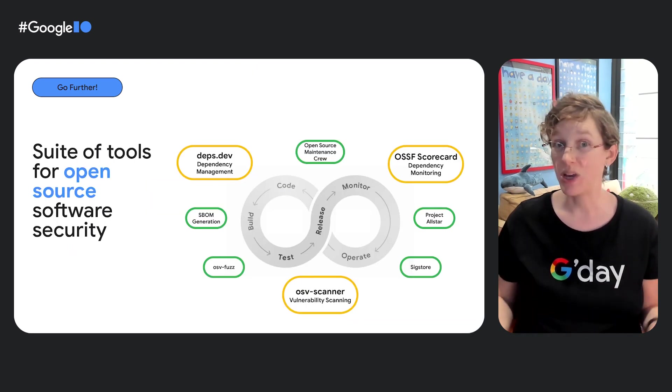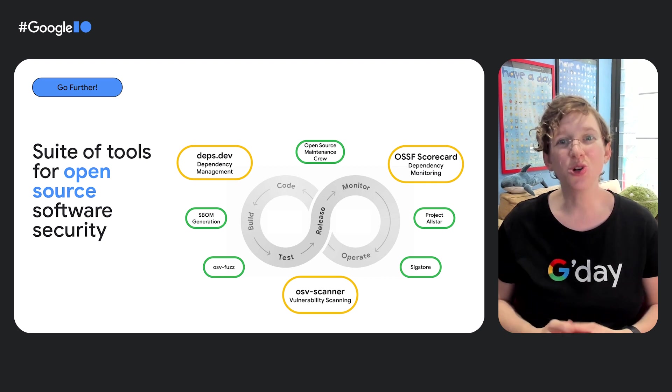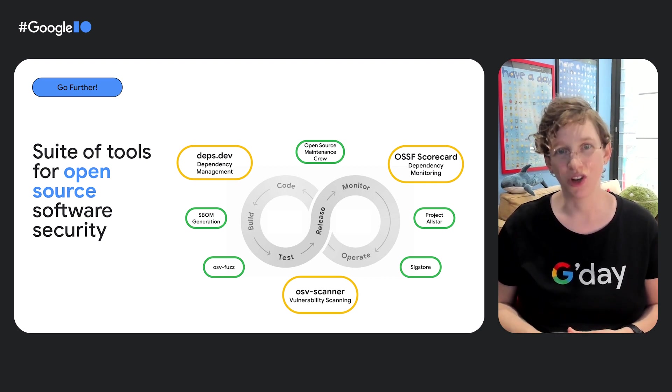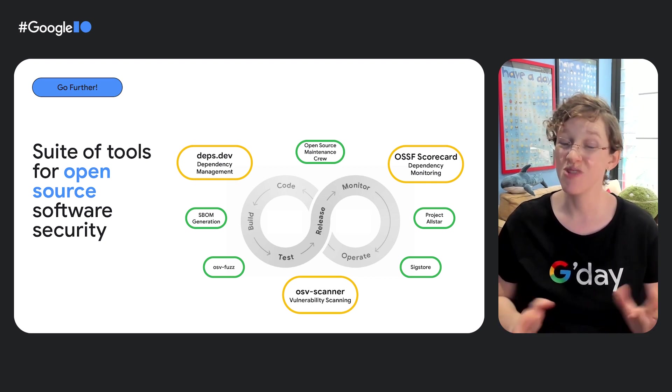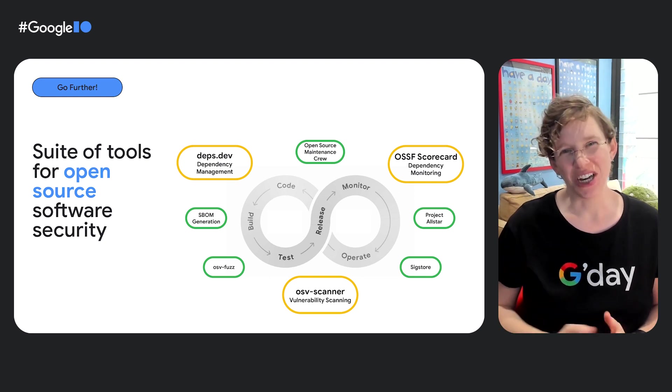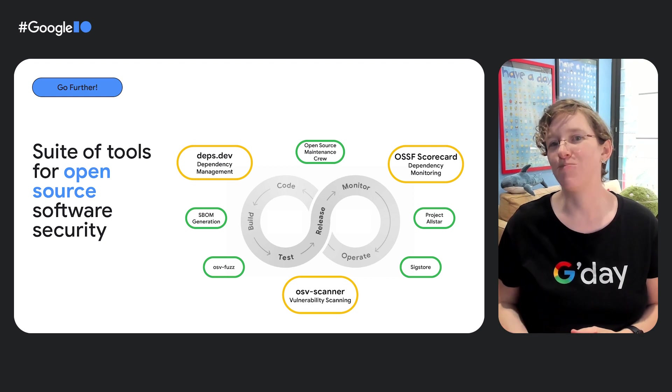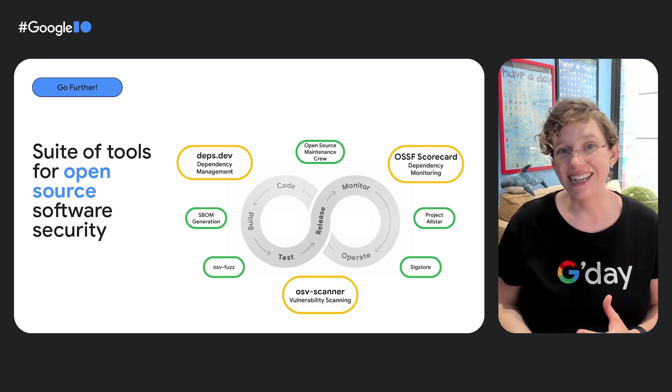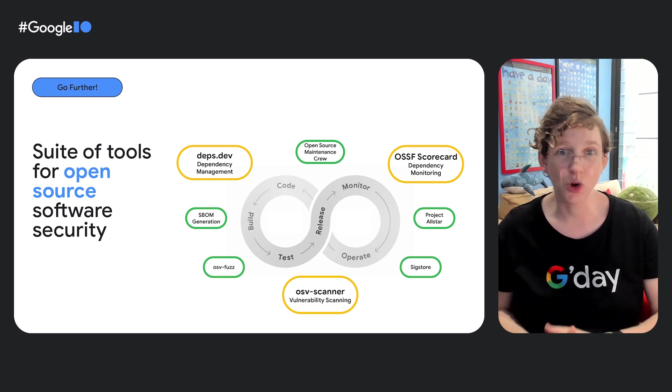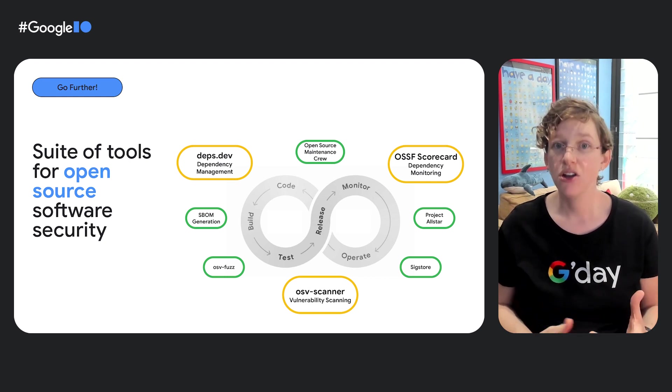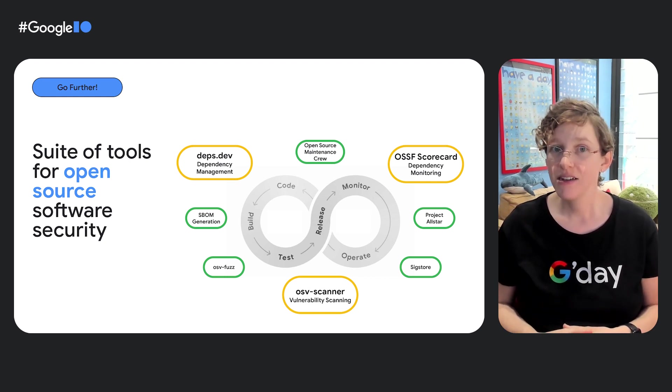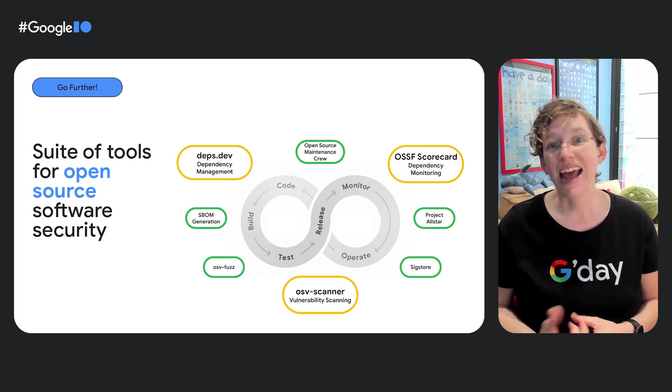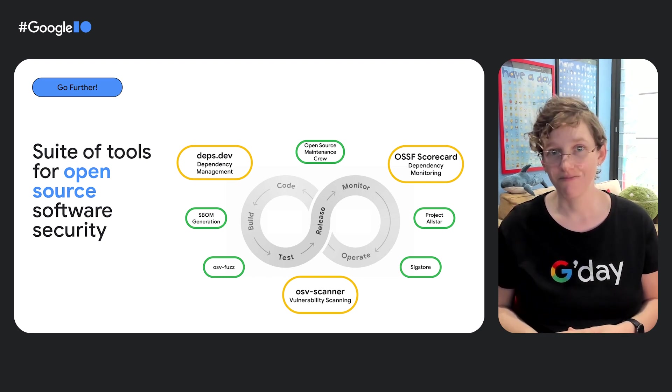So here's the good news. Google is working on a suite of tools for open source software security that will let you, if you'll excuse the pun, go further. In other words, you'll need to understand and manage your dependencies. The OSSF scorecard project to help you decide on and reason about your dependencies. And OSV scanner to help you uncover and act on issues that need addressing.